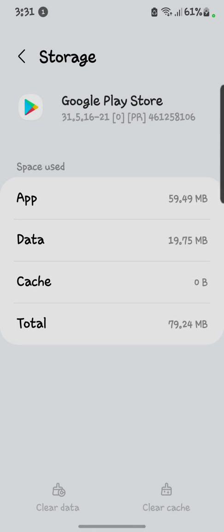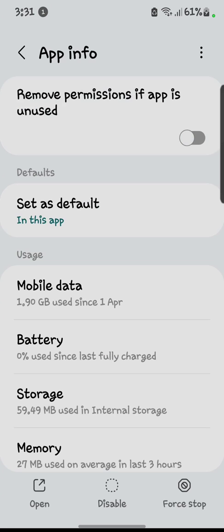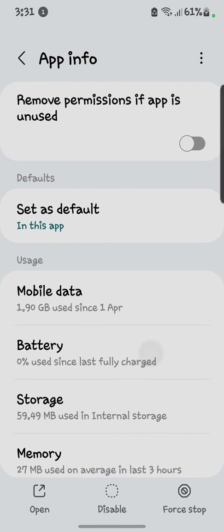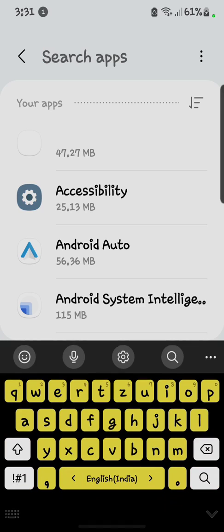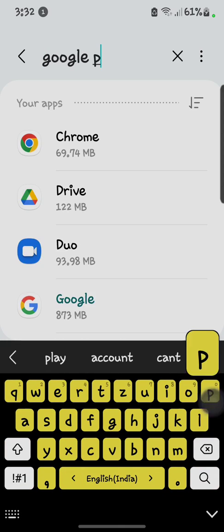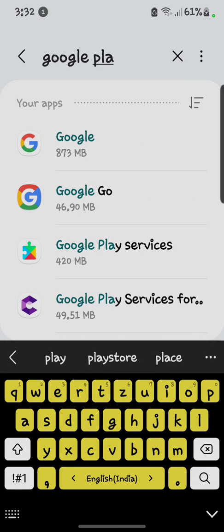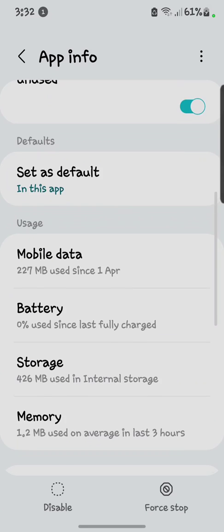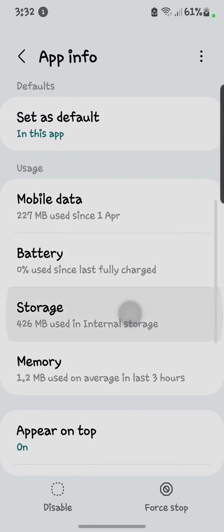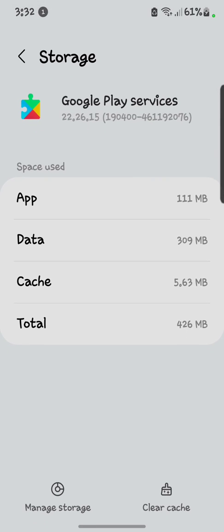After doing that, you have to again search in the Apps. Here we go, Google Play Services. You have to open the Storage of it and after that you have to clear the cache of it.